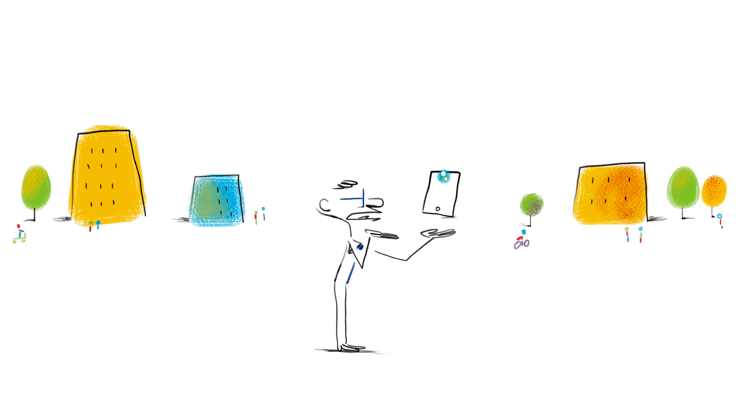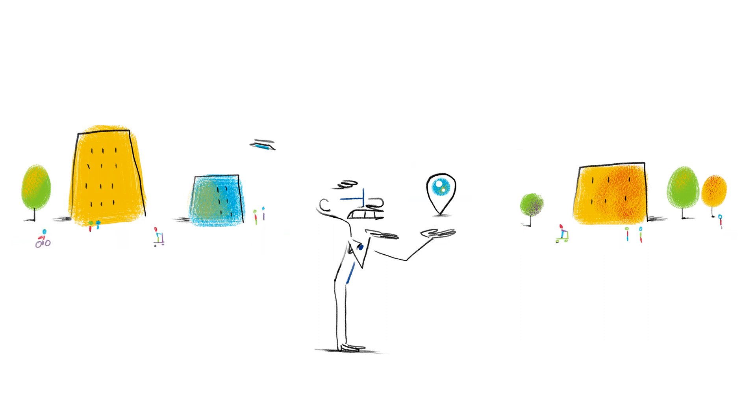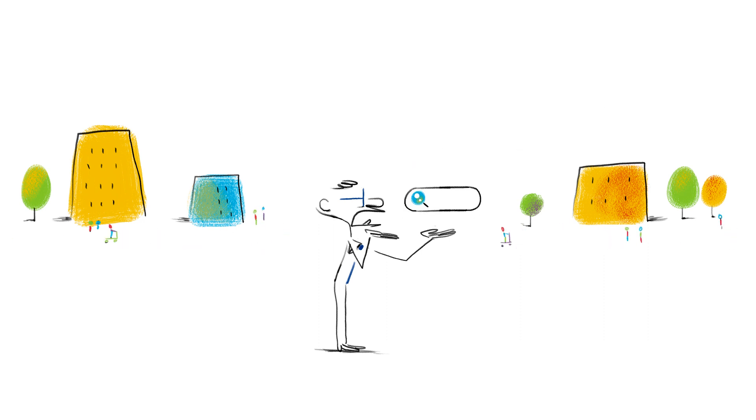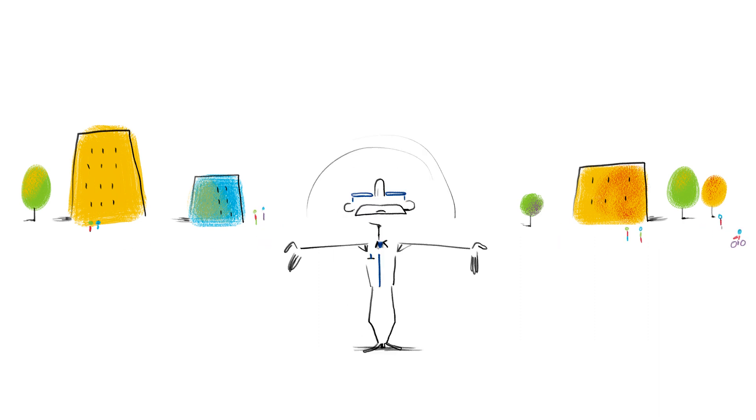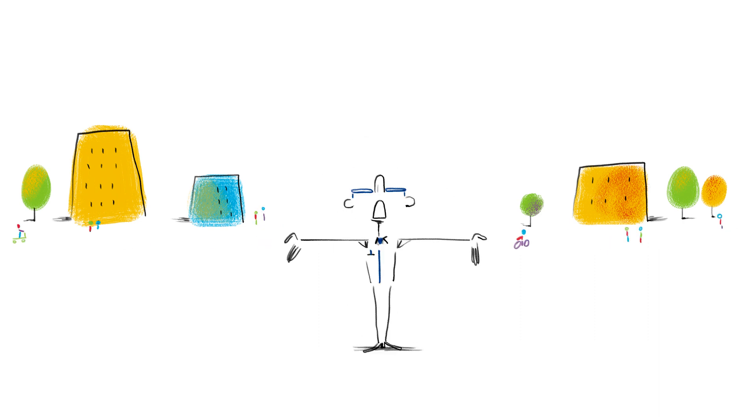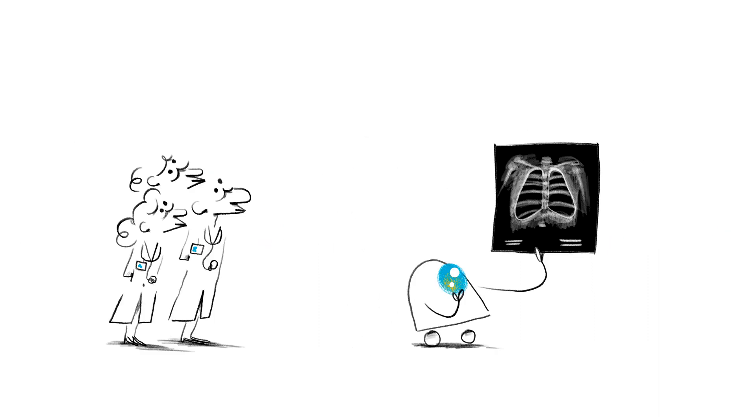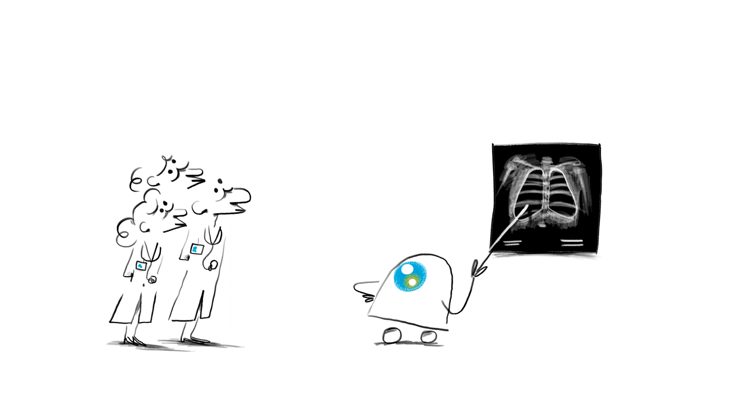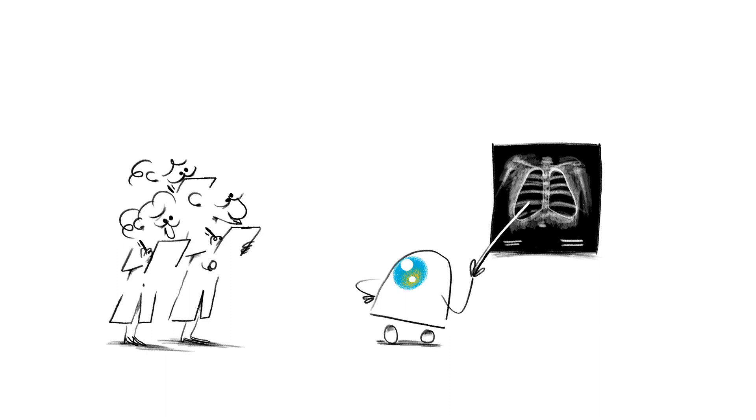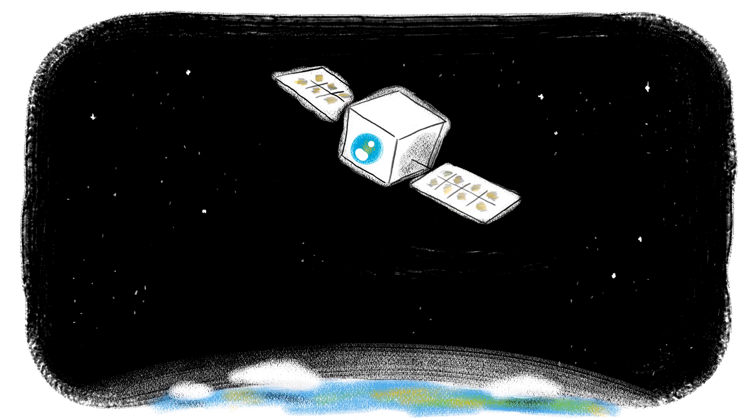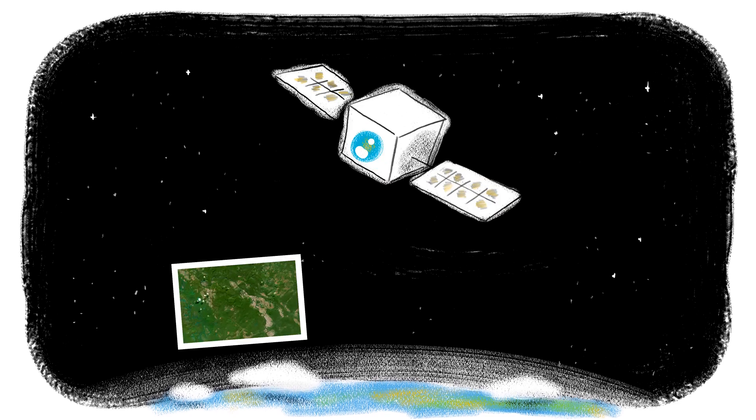There are countless examples of AI already being used to improve our daily lives. You're right. And there will be more, like AI systems being used to detect illnesses at an early stage, or to track deforestation.